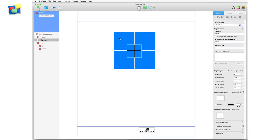When moving an object that is partly obscured by other objects, the selected object can get deselected when you try to move it. To overcome this problem, use the following shortcut key example.